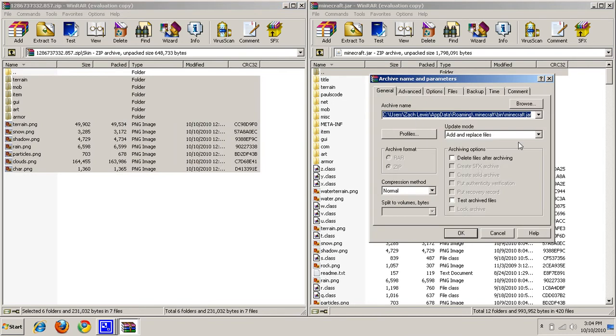Now, for you guys that are wanting to install this, you come here and hit okay. But since I already have a texture pack installed, I'm not going to hit that. But for you guys, hit okay.